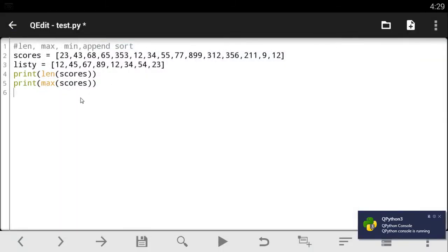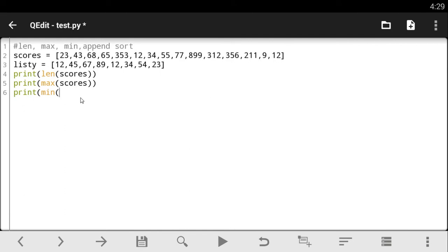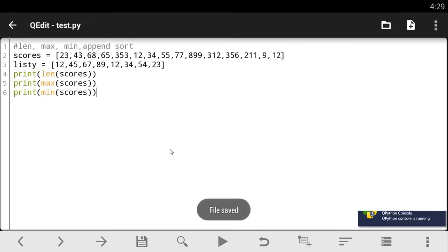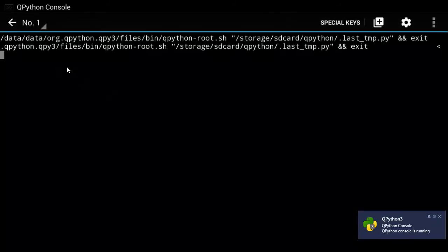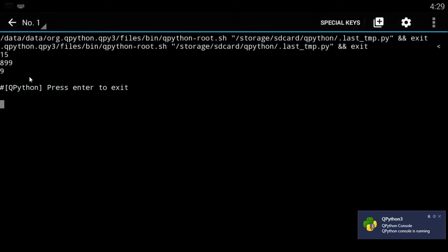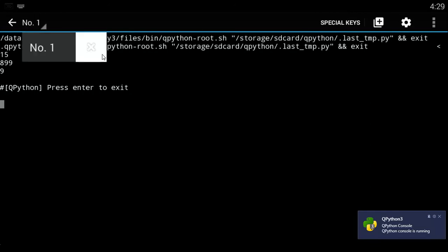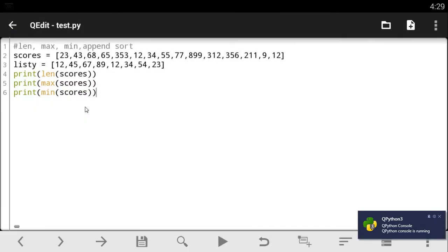Let's just go straight to the minimum. So I can say print min and I can open my parentheses and add the scores. I should not be forgetting that. And when I save my code and run, I get the minimum value from the list. If you guess right, it's 9. 9 is the smallest value from the list I created.